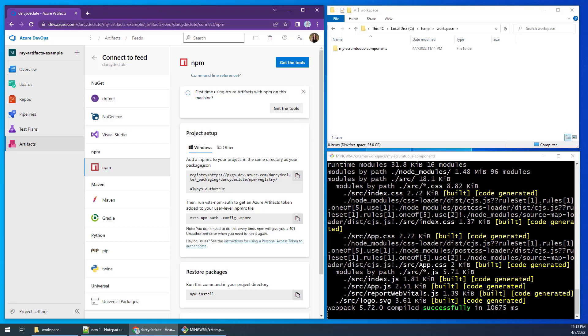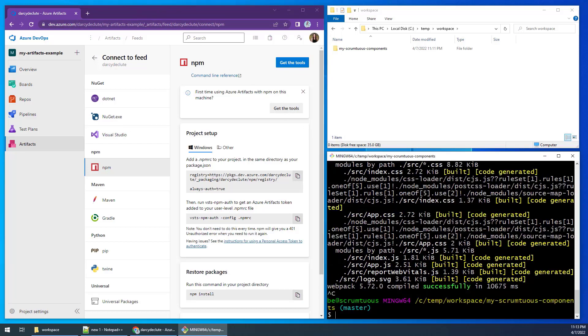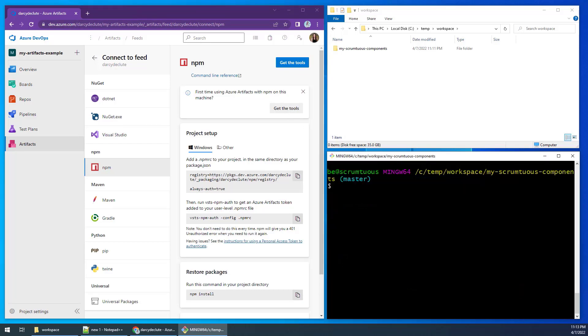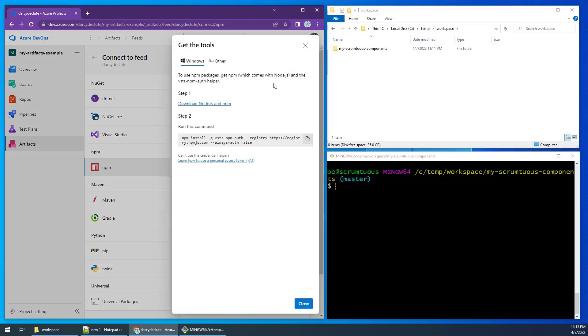Next, we will need to install the software required to connect our react app to the repo. To do this, we will simply copy the npm install command listed in the get the tools window and issue it in the root of the project.